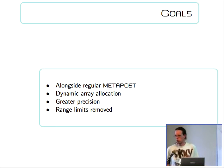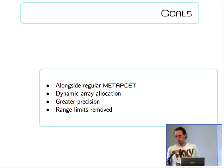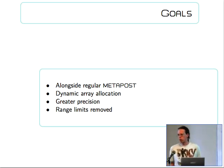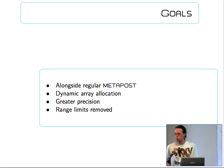It will use dynamic memory allocation for everything that is in Metapost.